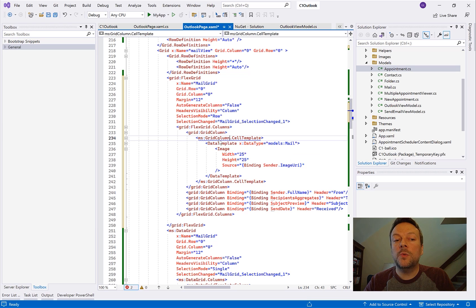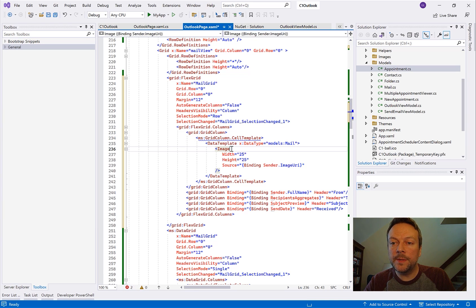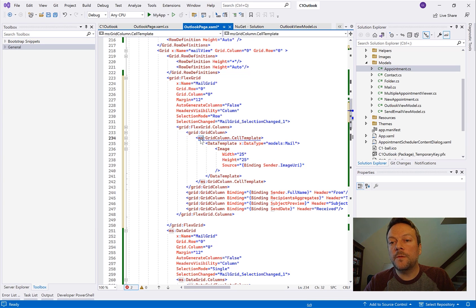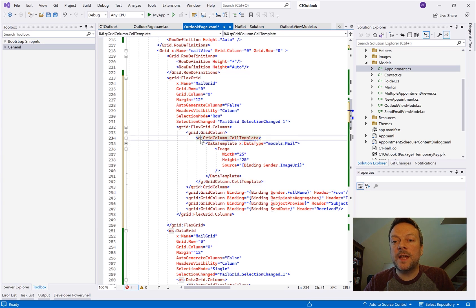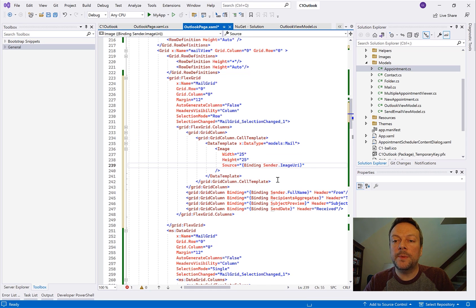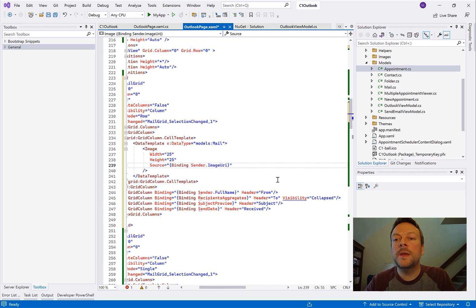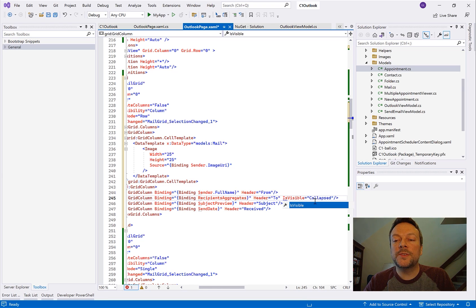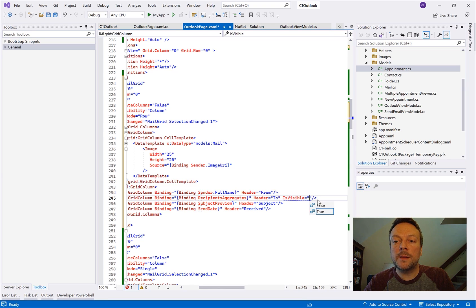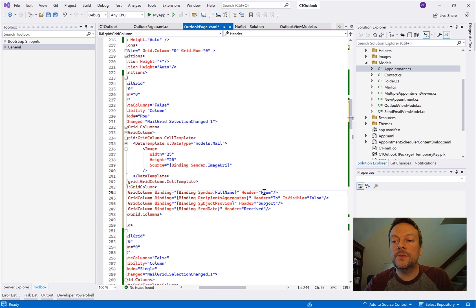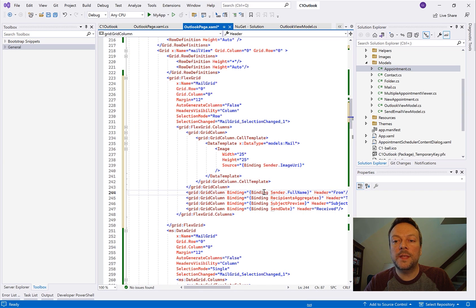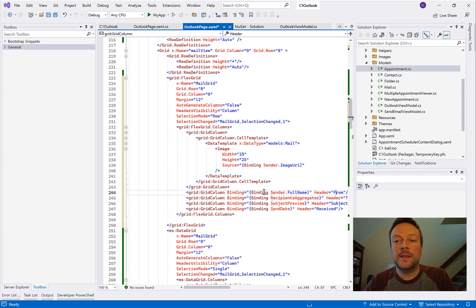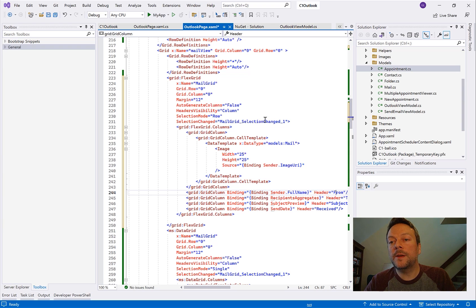And you'll notice that the first column here is actually displaying an image. You can put anything you want in the column by editing the cell template. FlexGrid does not have a special data template type of column. You can just simply edit the cell template for all the columns. We also see here this visibility property is not compatible. So I'm going to change that to is visible equals false.